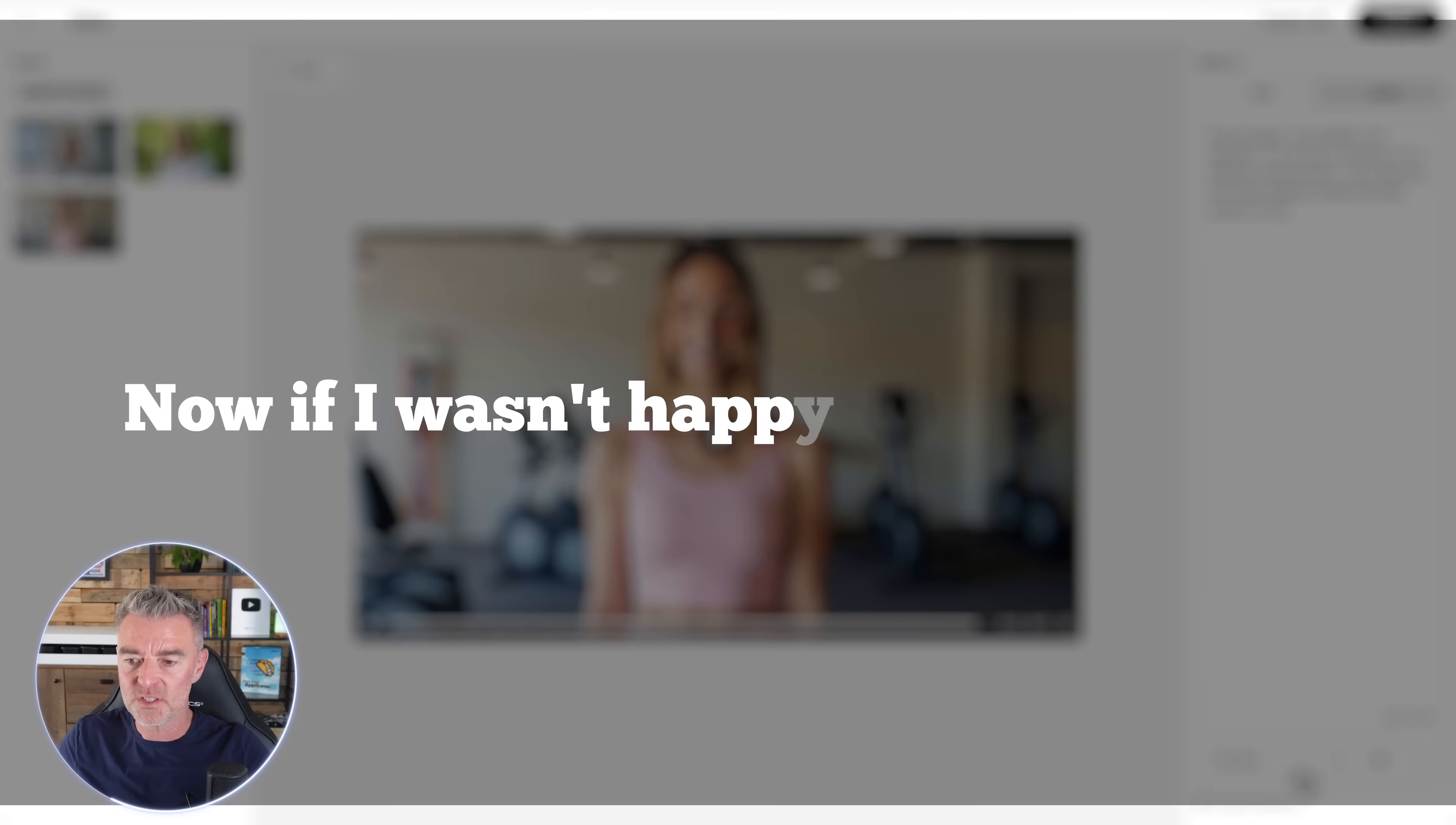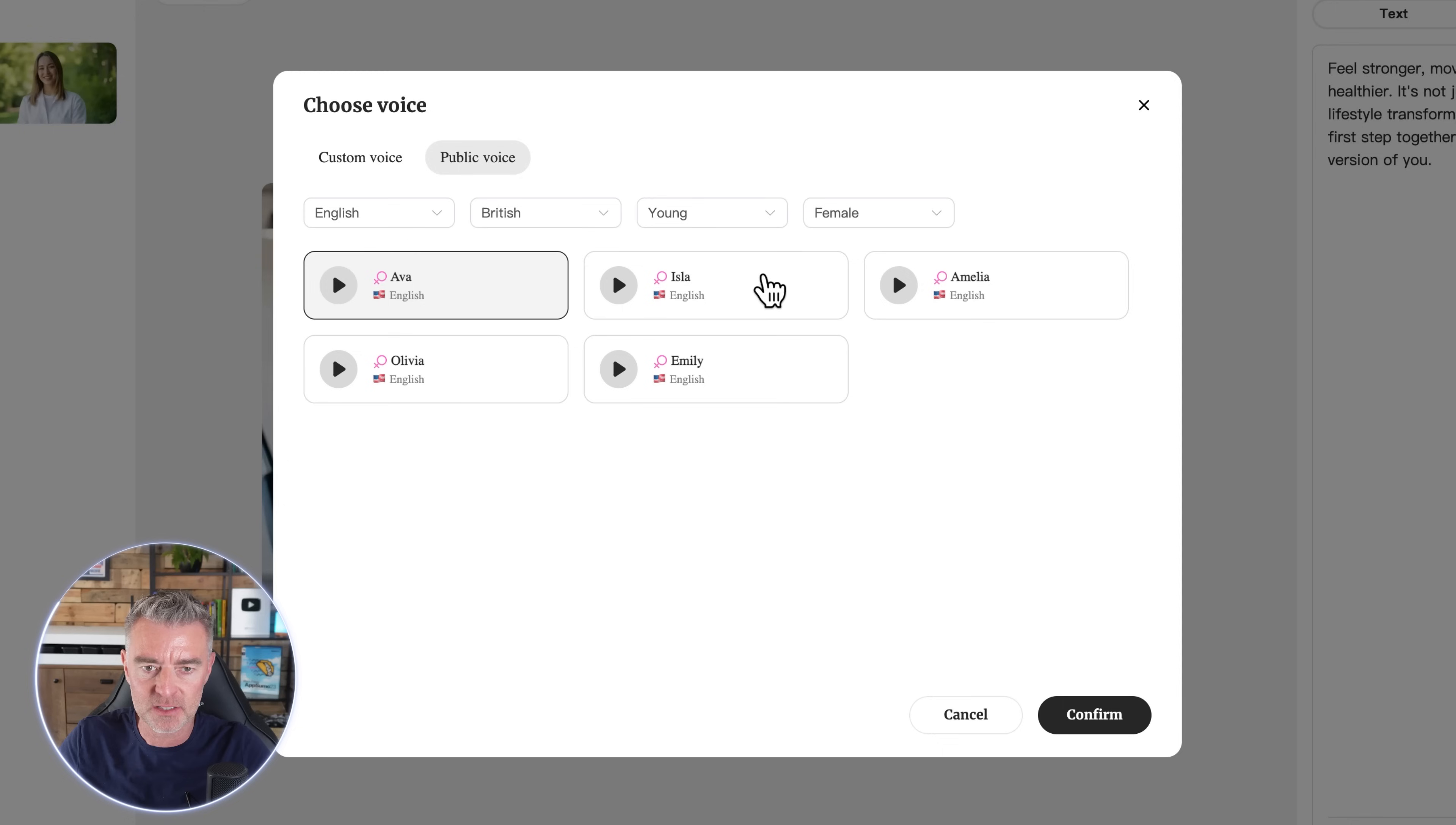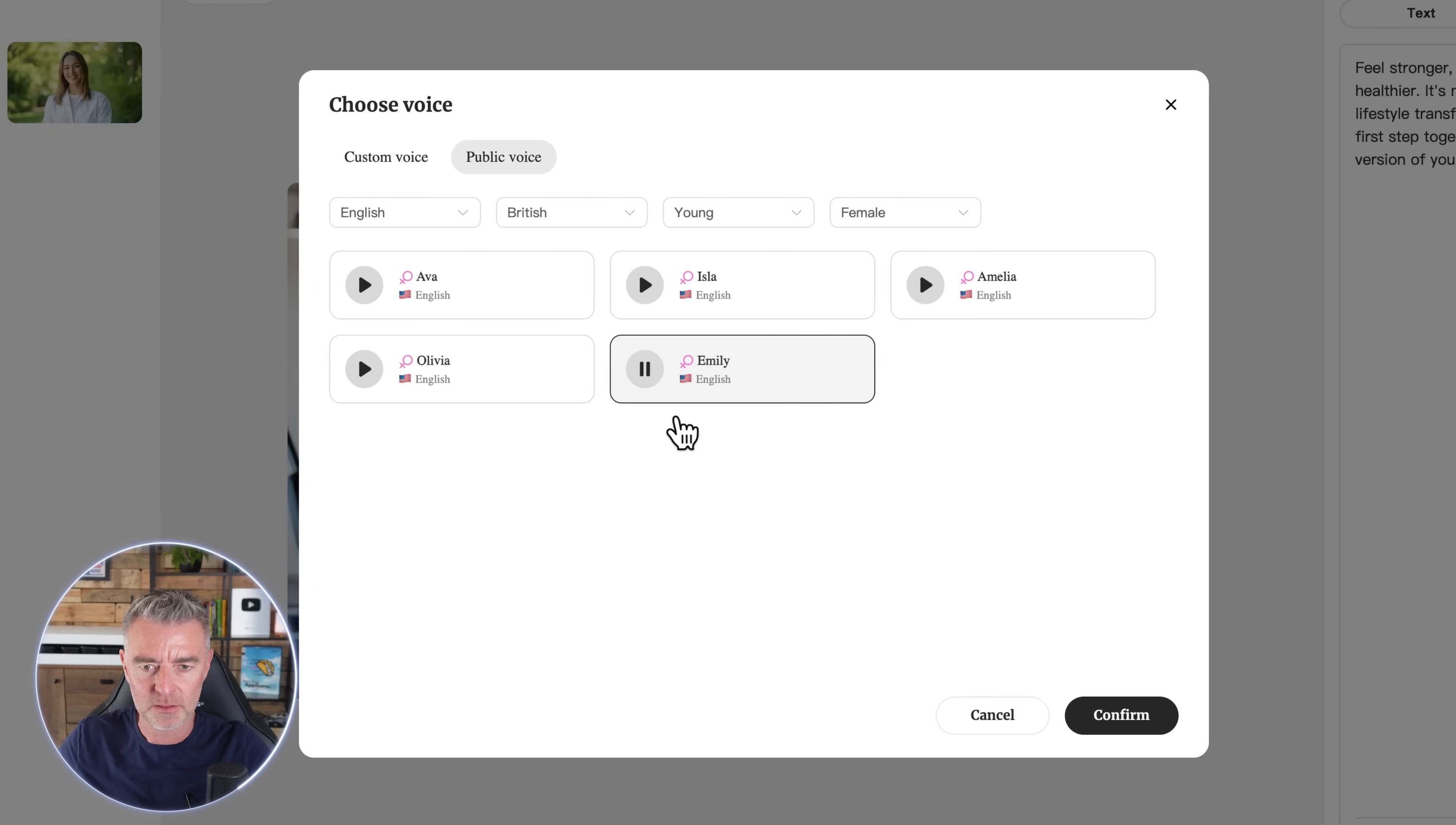Now if I wasn't happy with that voice, which I actually am, we've gone for English, British, young, female, which makes sense. Let's try a different one. Let's make this awesome together. Whatever you're aiming for, you're in the right place. That's a bit - yeah, I don't really like that one.